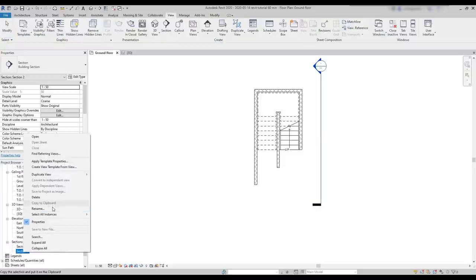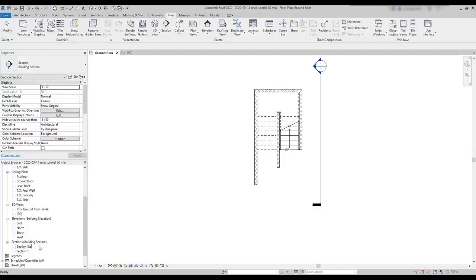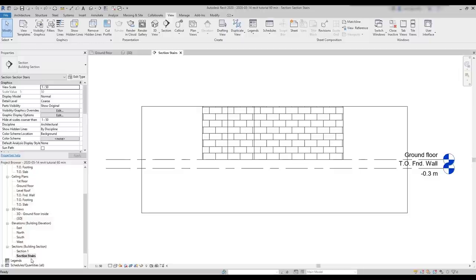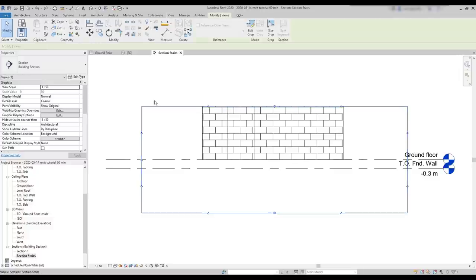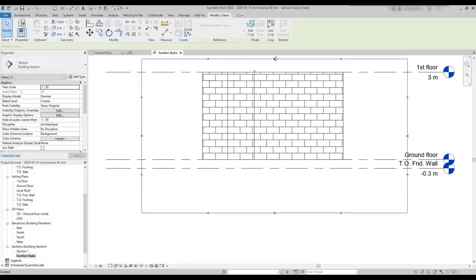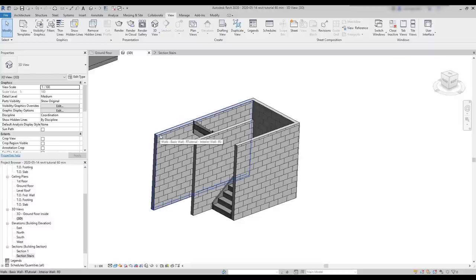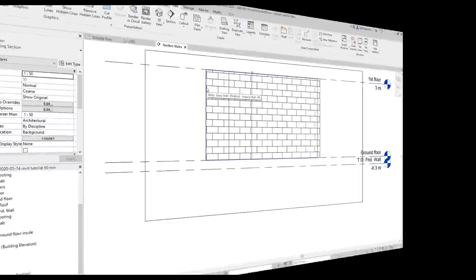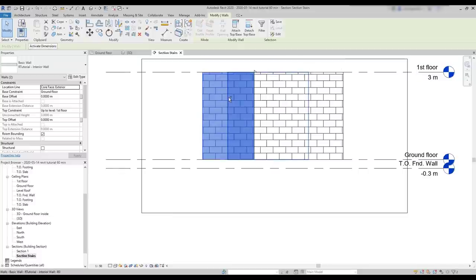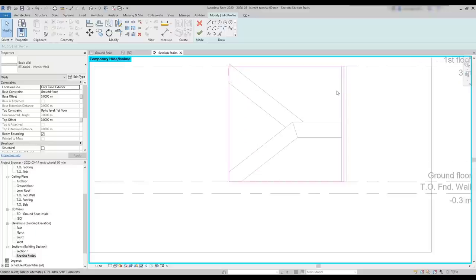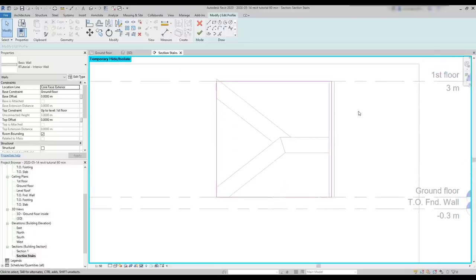Let's change the name, for example, to section stairs. Now I'm going to open the section. First, I'm going to extend the crop region to cover all the wall profiles. Now it's better. Then to facilitate, I temporarily hide these two walls from the section view. I select both, click on the glasses at the bottom and select hide element. Now, if I double click on the wall, I can only see the profile of the stairs. And it's also easier to detect the snap points here.